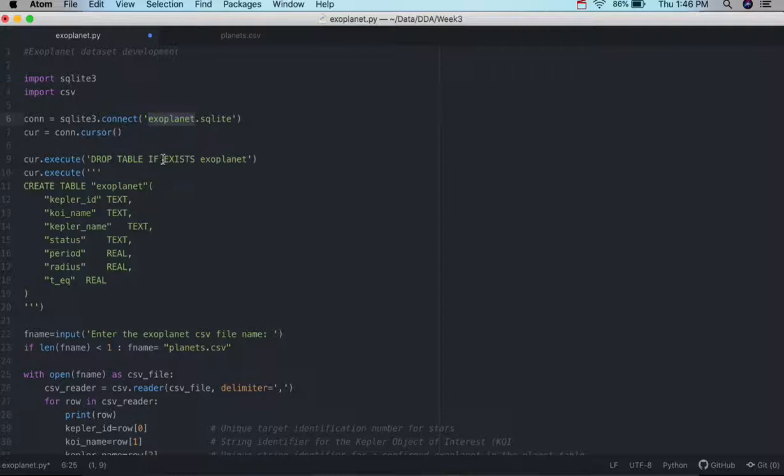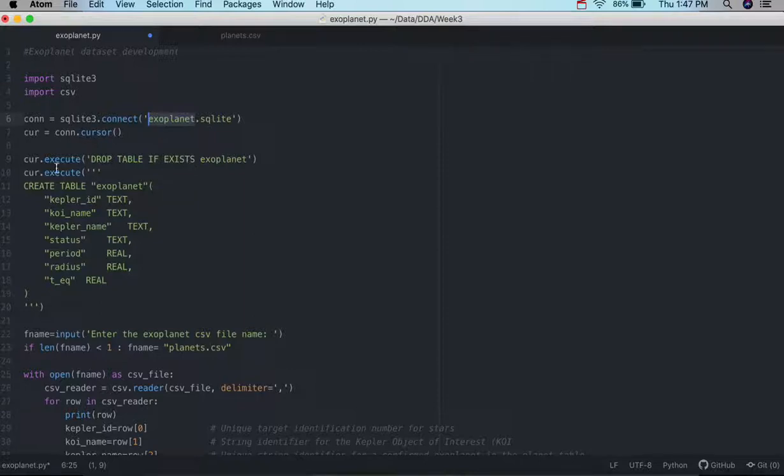And the first thing we're going to do is drop the table if it already exists. So if we make a mistake here, and we need to rerun the program, we just simply pretty much start from scratch.